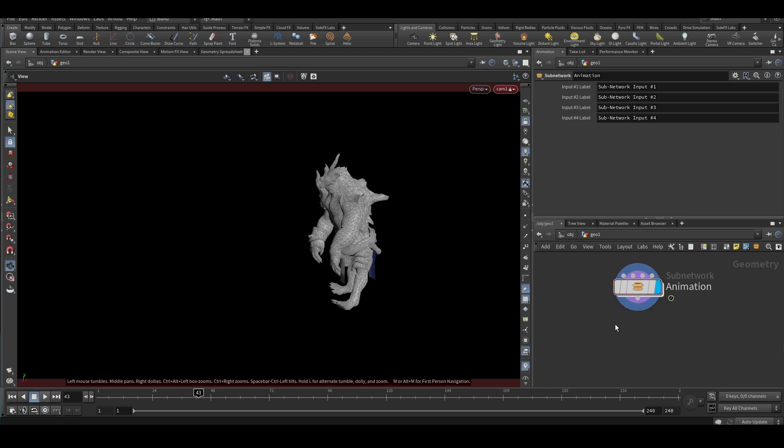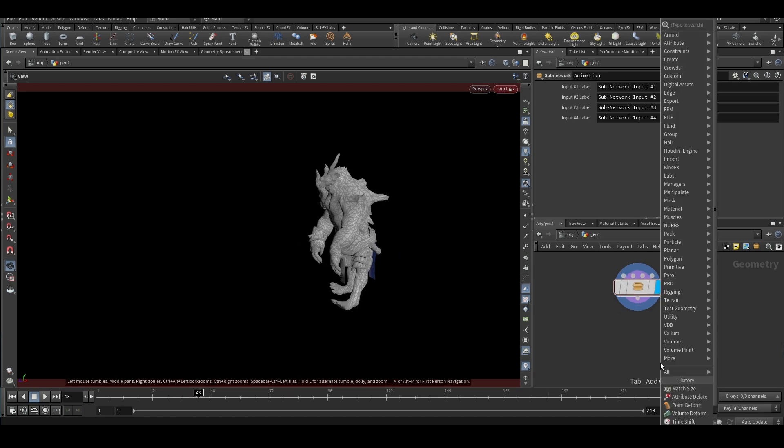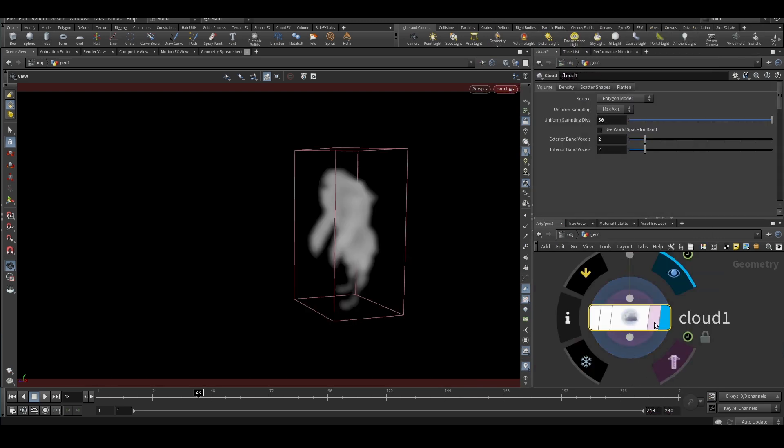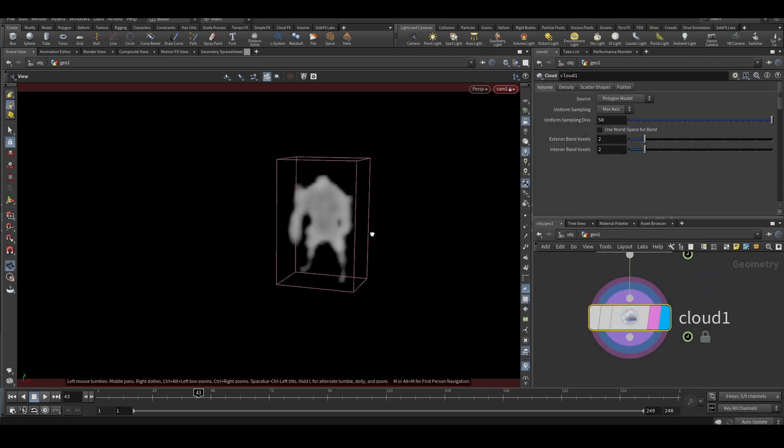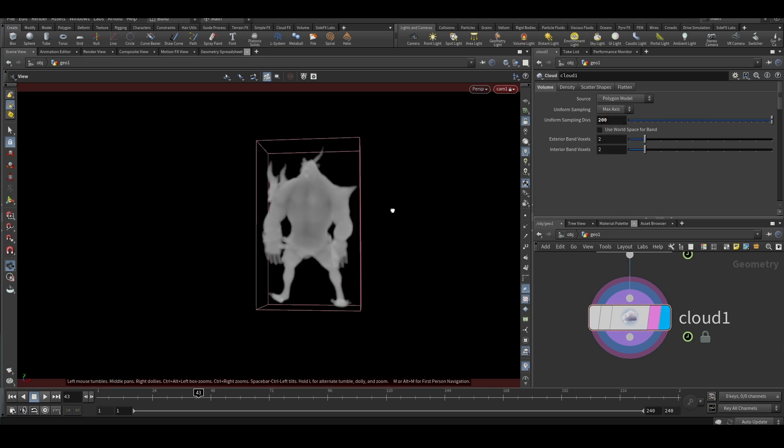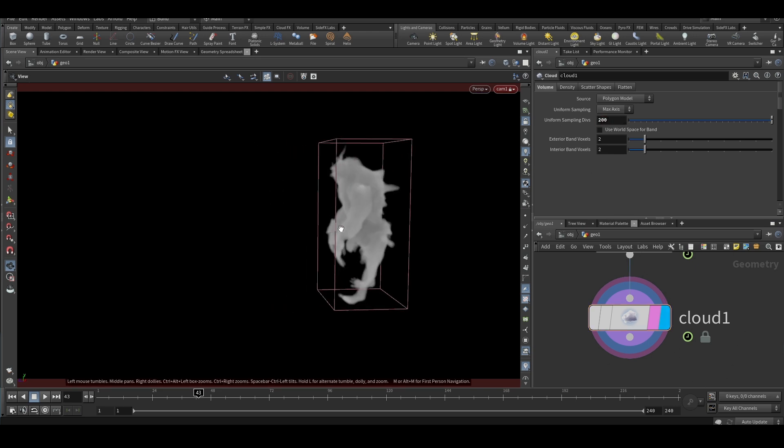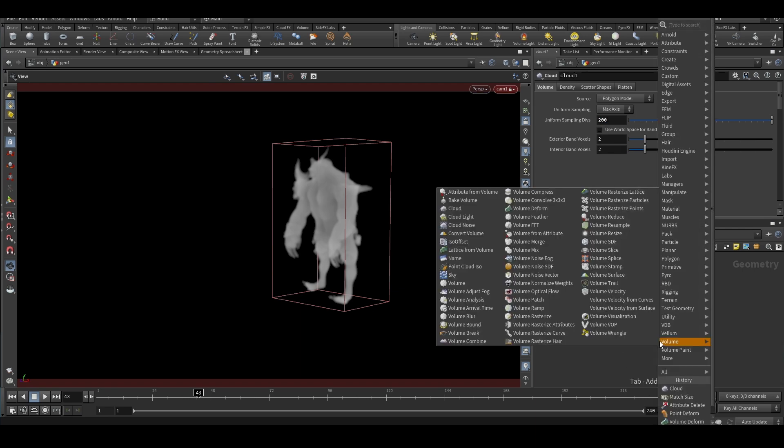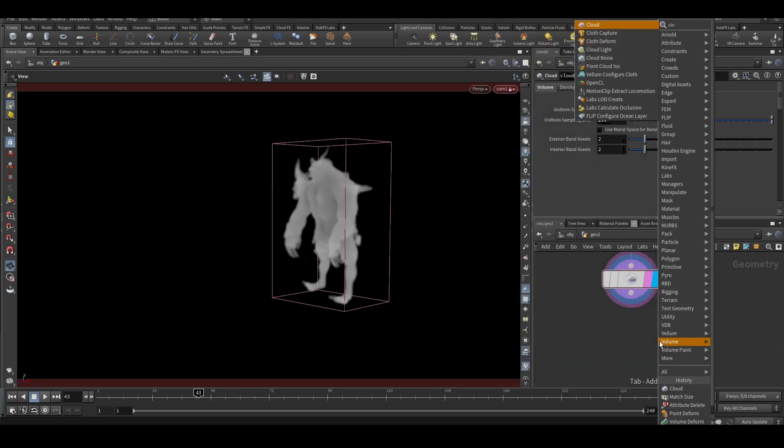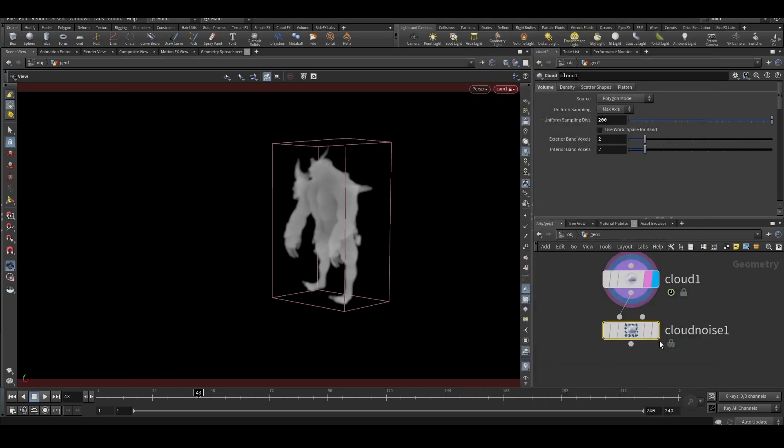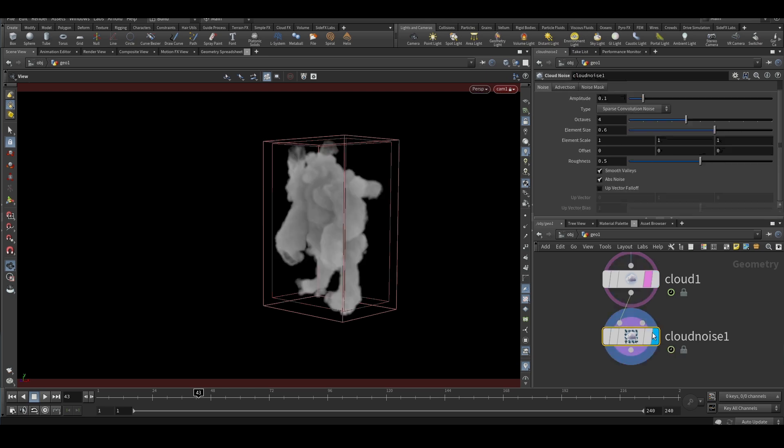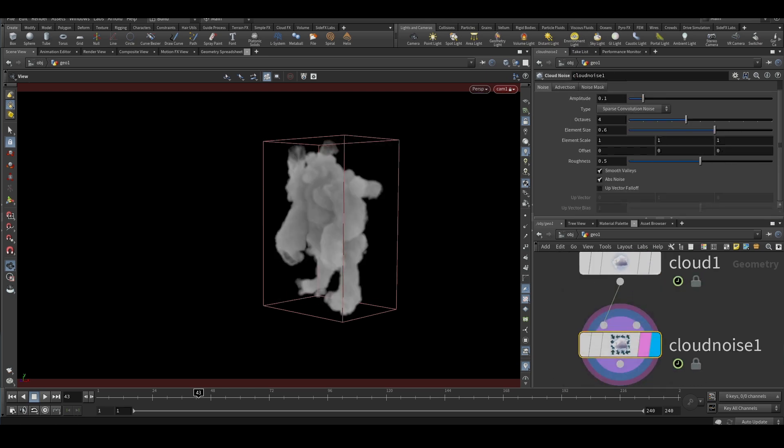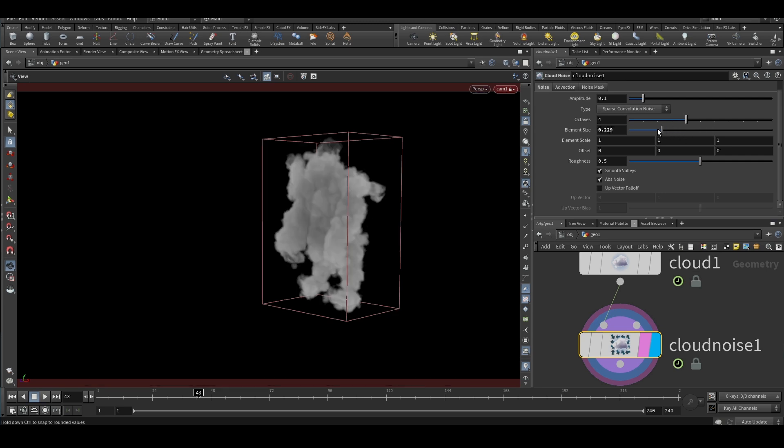I'll first convert it into a cloud. I'll put a cloud node. You can increase the resolution, like 200 looks good for this kind of creature. We'll put a cloud noise and adjust the element scale to get more higher detail in the cloud.